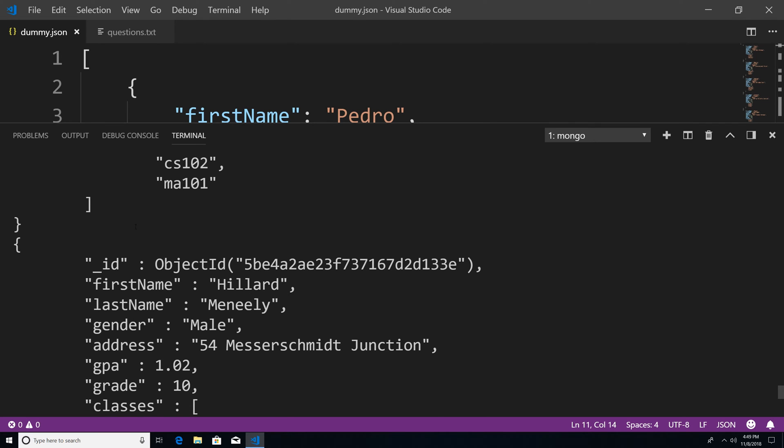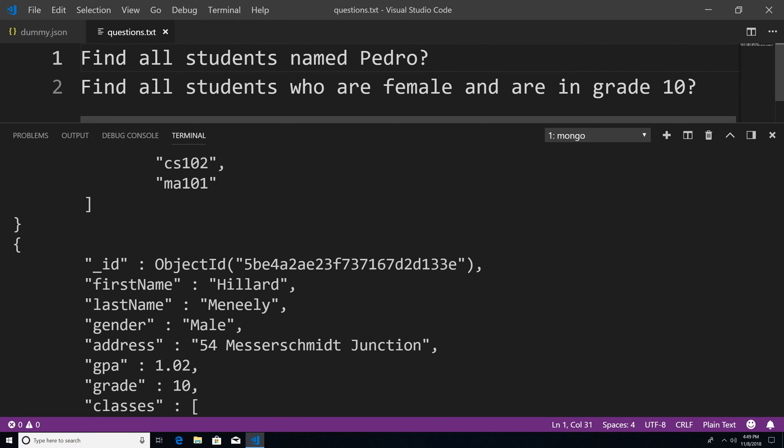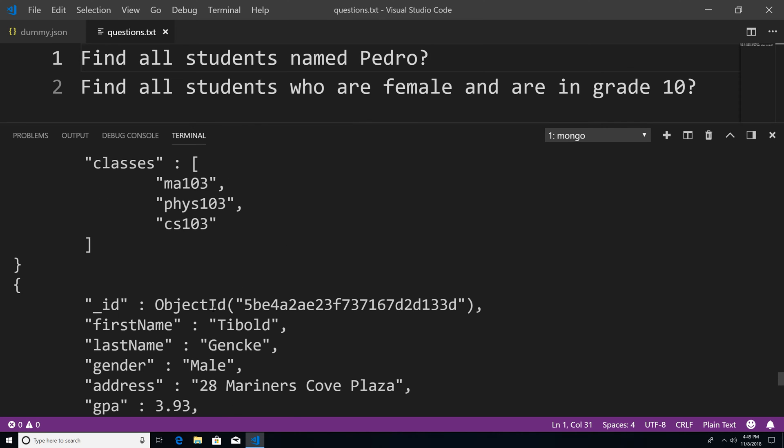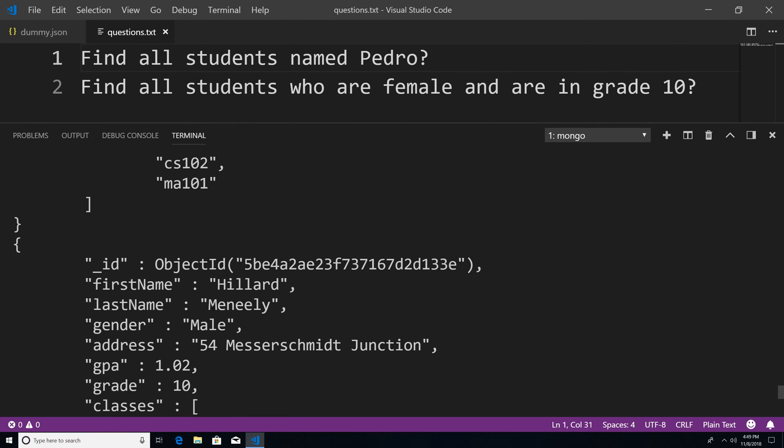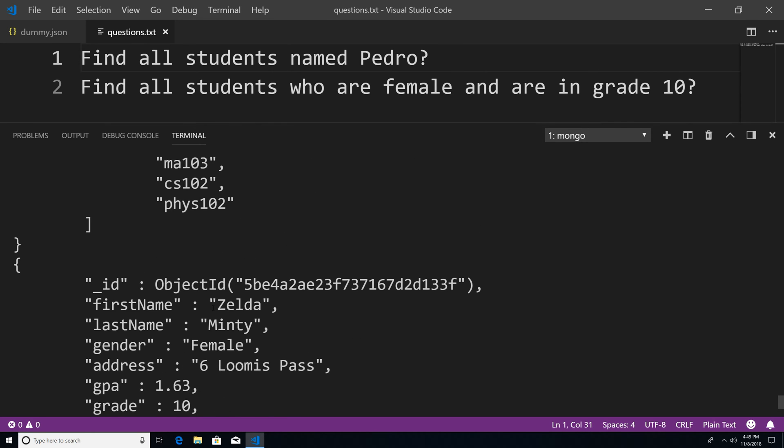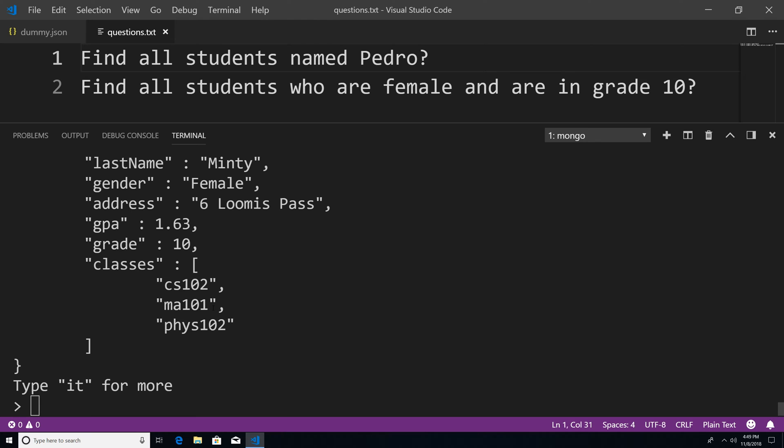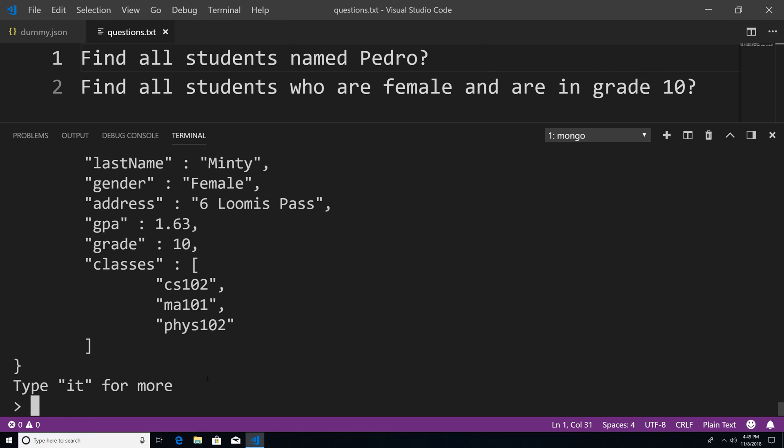So I have the following database. And what I want to do is I have these questions here that I want to end up solving. I don't want to find every document within the students collection. I want to find all the students named Pedro. So how would I go about doing that?